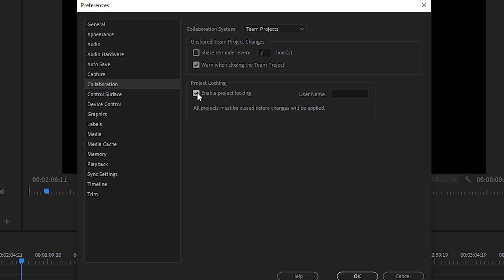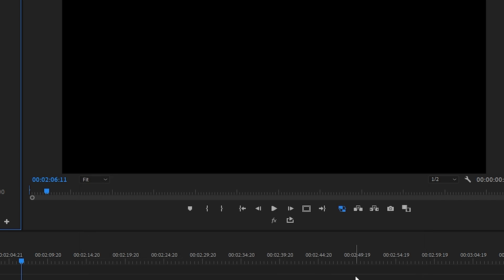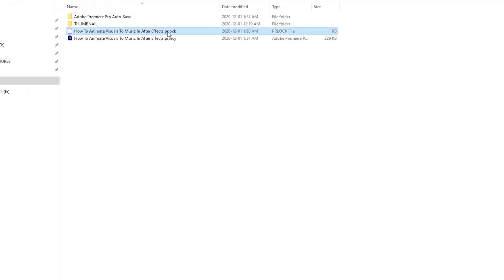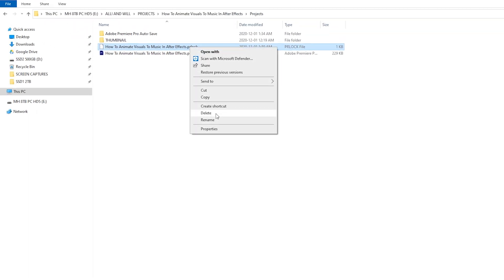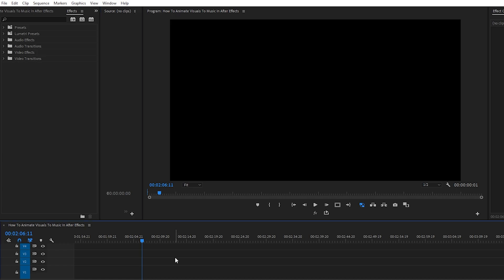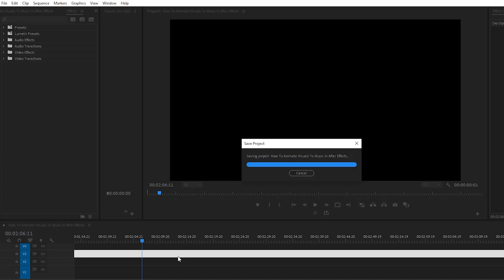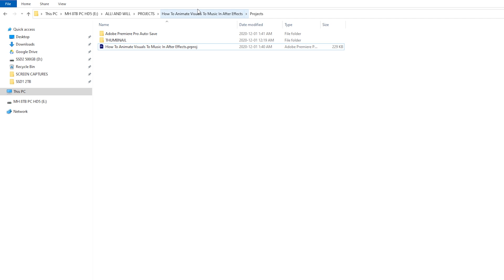If it's just you working, you're not collaborating with any other editors using the collaboration system, you can simply uncheck that, go to OK, delete the file, and then when you save it, it will not come back.